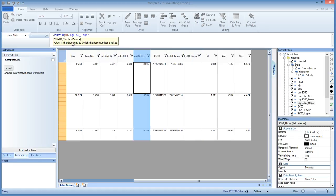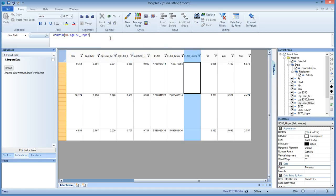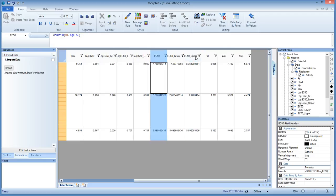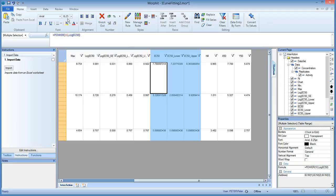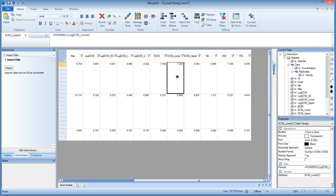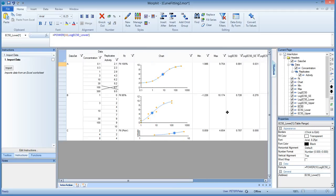And you only need to do this once to get to a nice production binder, of course. And this is right. Here we are. Now we have the EC50, and its lower and upper confidence interval.